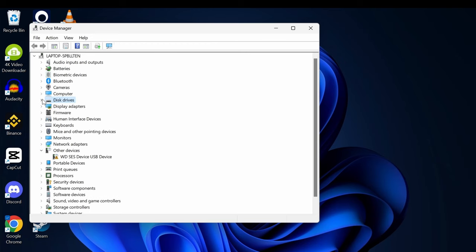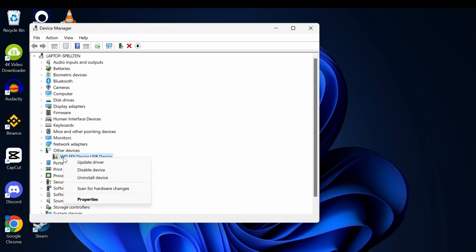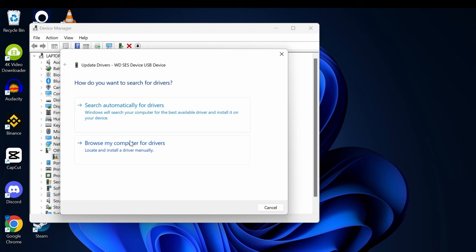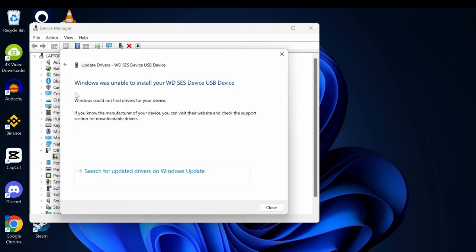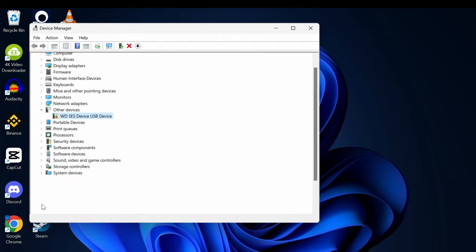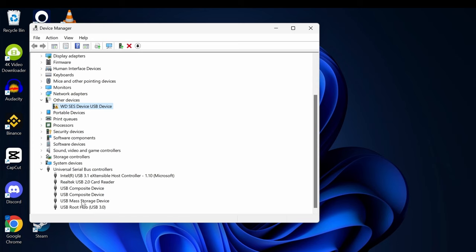Or you can do it through Windows Update. In case it's not appeared on this one, like my case where there's some issues with my USB device, you can right-click on this and update it. You can search automatically for a driver or browse your computer for a driver if you have downloaded it from the company website.